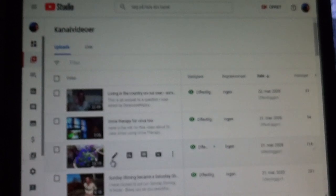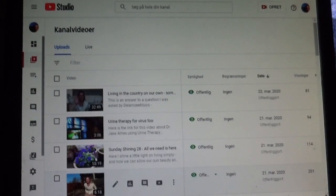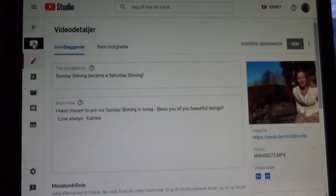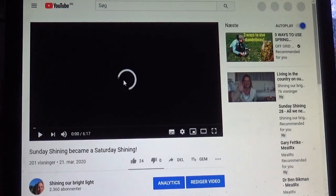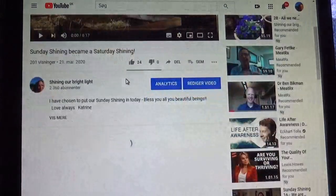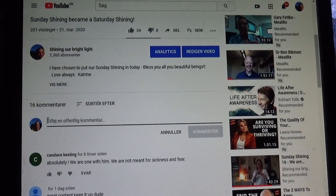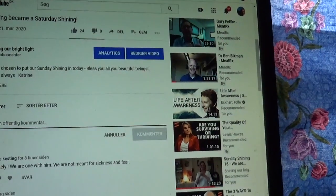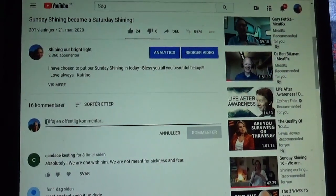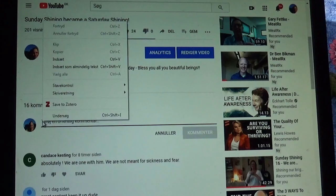Then you go to my YouTube channel, and you want to write a comment under this video here. You click 'write a comment here' and you right-click using your mouse. If you don't know how to copy and paste, you may need to ask someone to show you. Now I right-click and I can put it in.